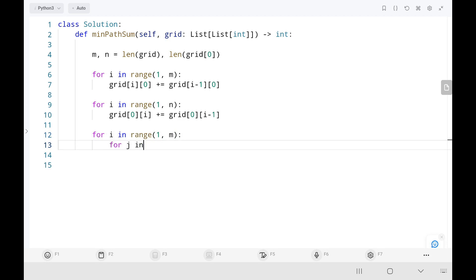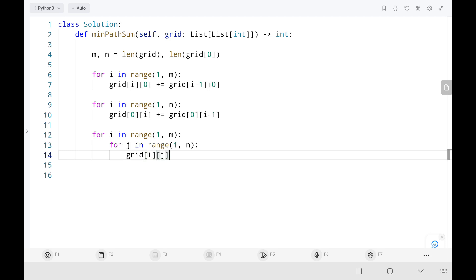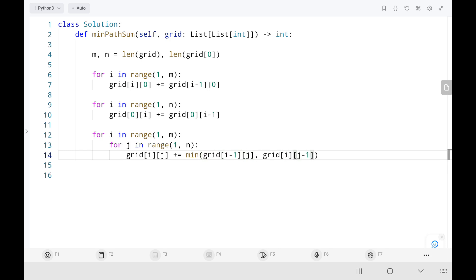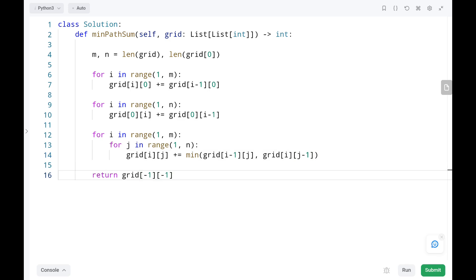I write two for loops starting from (1,1), excluding the first row and column. For each cell I take the current value and add the minimum between the top — at index (i-1, j) — and the left — at index (i, j-1). Finally I return the last value in the grid as the minimum path sum. That's all the code.